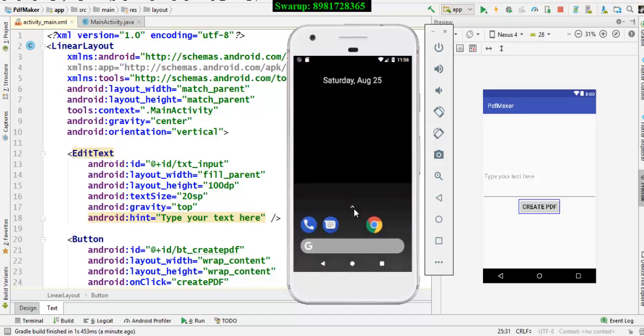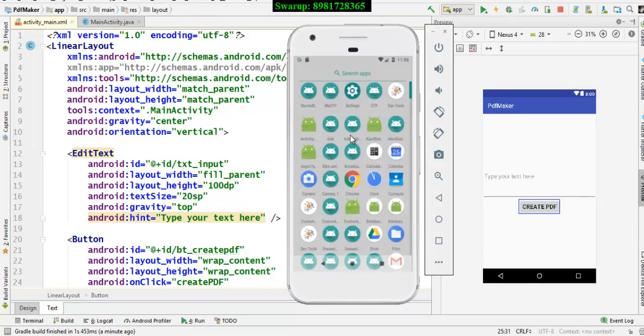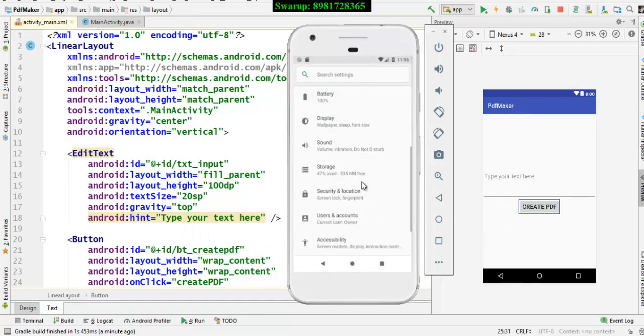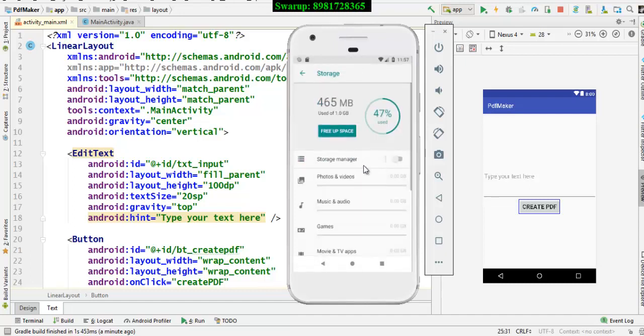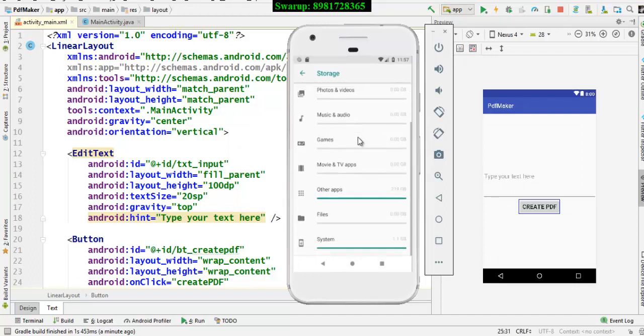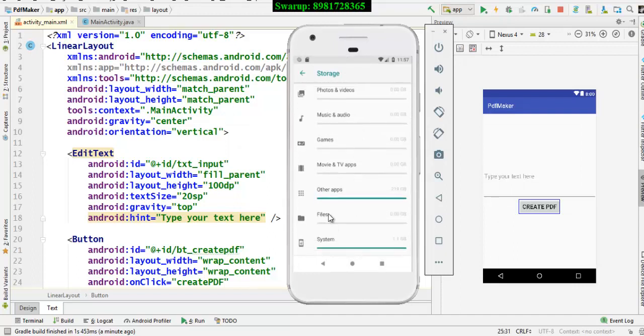So, I move to the settings. Again, from here I will be looking for storage. From here I will be going to the internal shared storage. I will look out for the option called files.